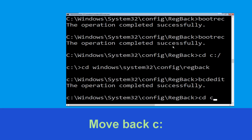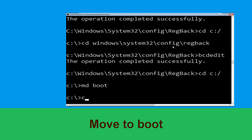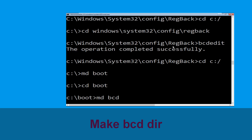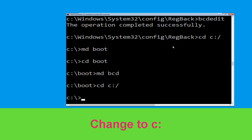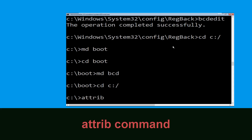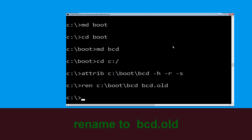Type cd C:\ and hit enter. Now type cd boot and hit enter. Type attrib BCD -s -h -r and hit enter, then type ren C:\boot\BCD BCD.OLD and hit enter to execute the command.